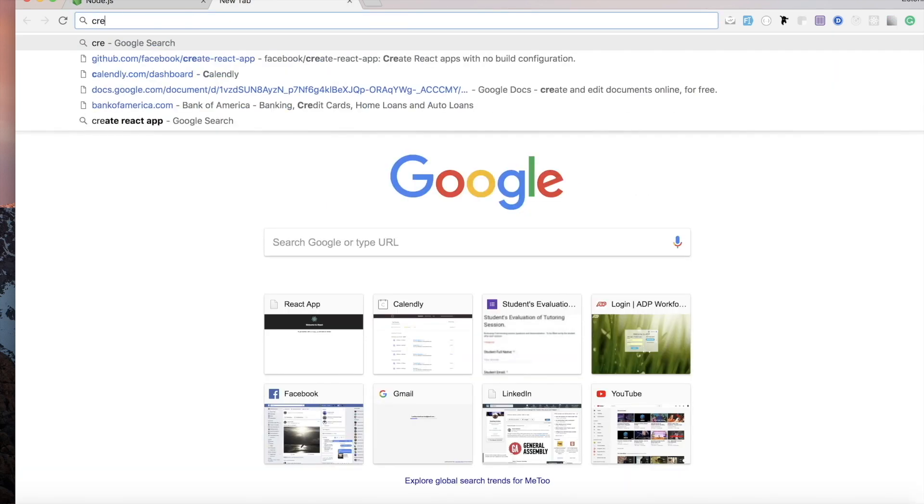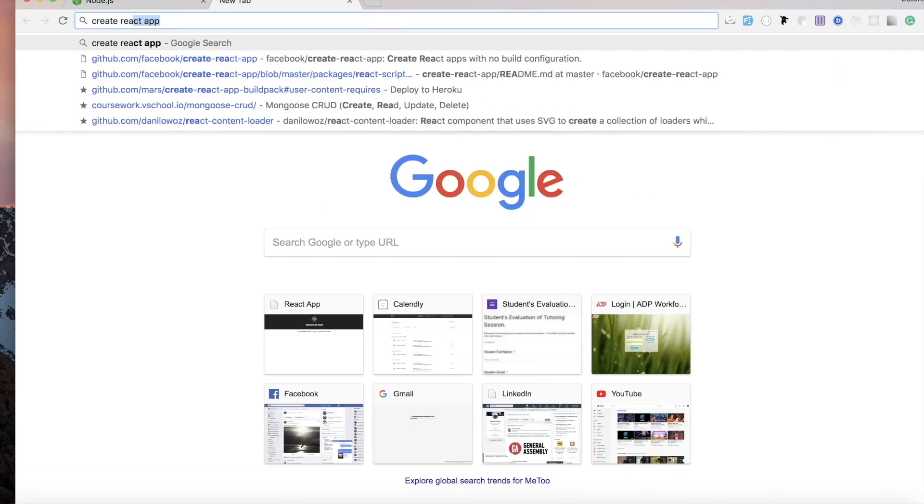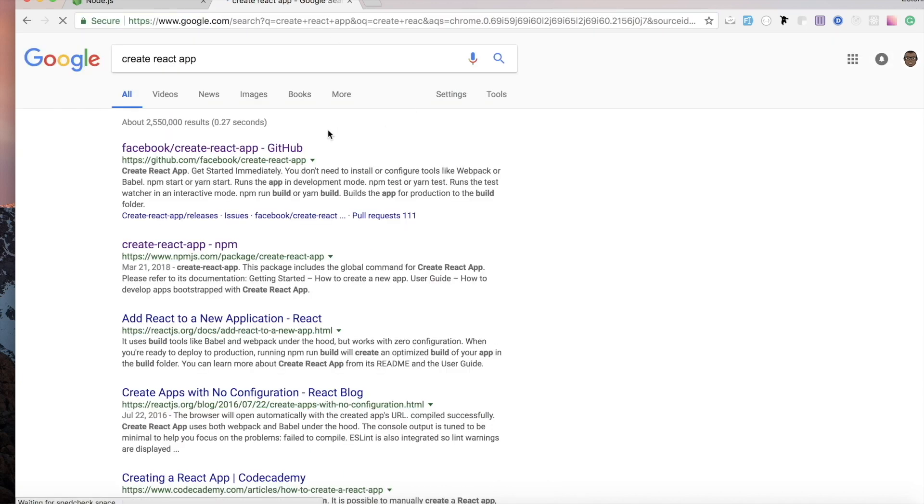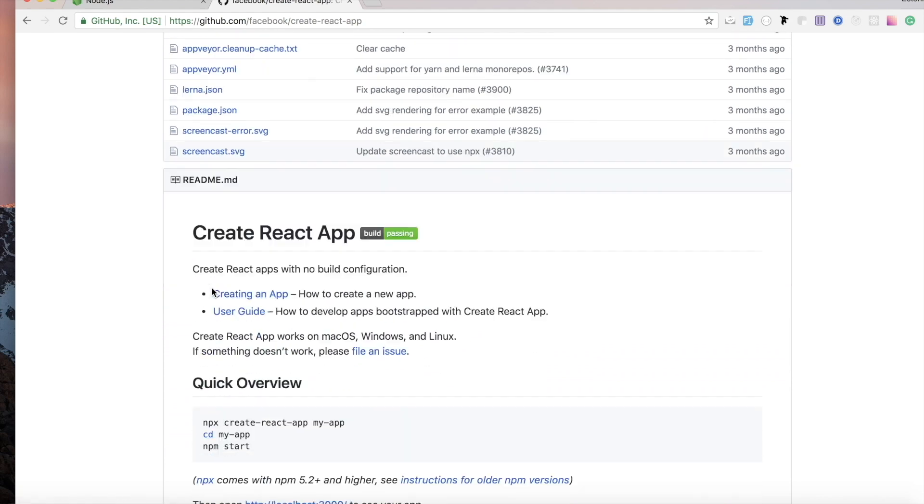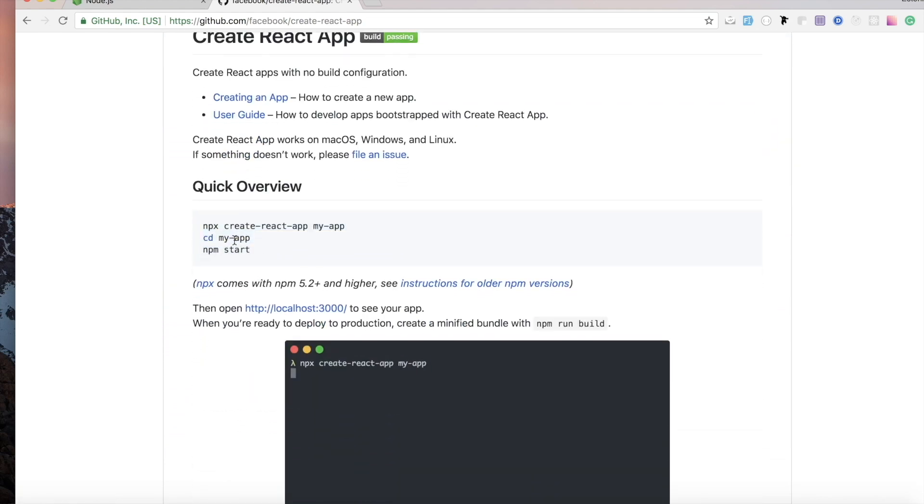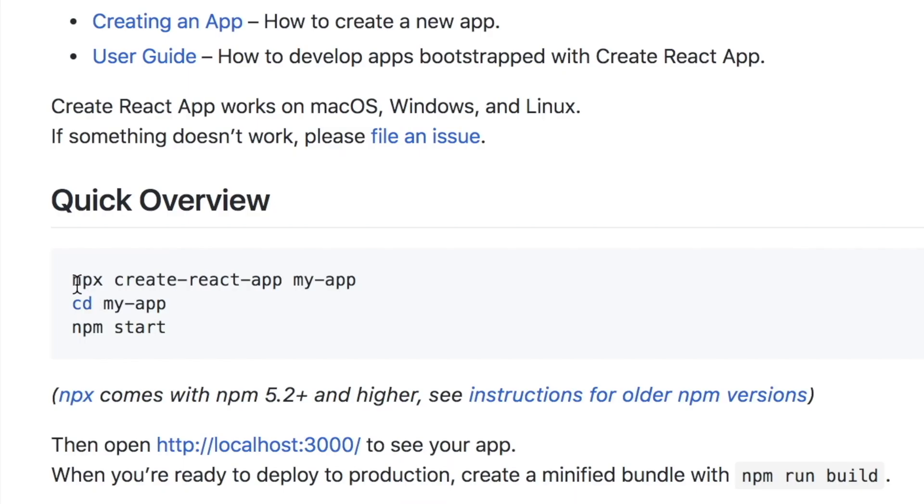Head over to Google and type 'React App Create React App'. Once you do, head over to the first website you see. The only thing you need to do is head over to the quick overview and you just need to run this command.